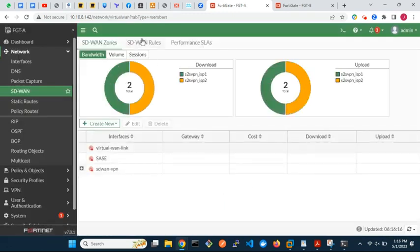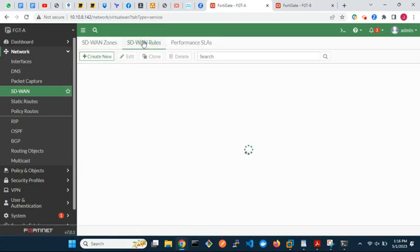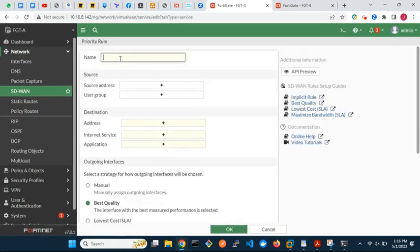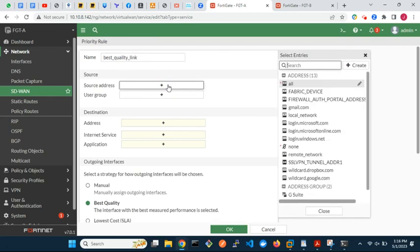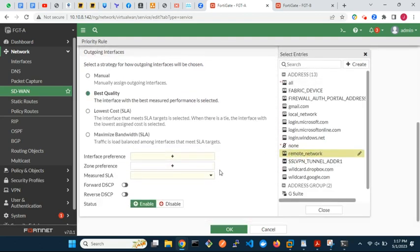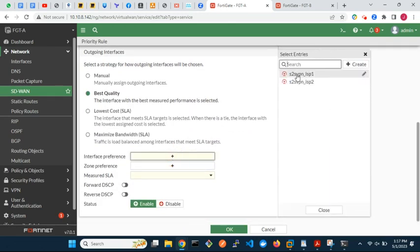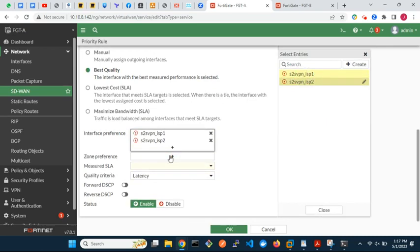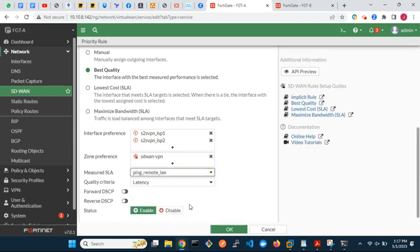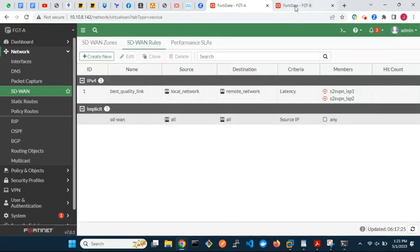Finally, SD-WAN rules. Provide a descriptive name for the rule and select source and destination addresses. For outgoing interface strategy, we will use best quality. For best quality, SD-WAN will consider either latency, jitter, or packet loss to choose which of the two VPN tunnel interfaces to use for outgoing traffic to the remote end. For measured SLA, choose the performance SLA we configured — it will be used as the reference. We want to use latency as the quality criteria. Let's quickly repeat the same configuration on FortiGate B.